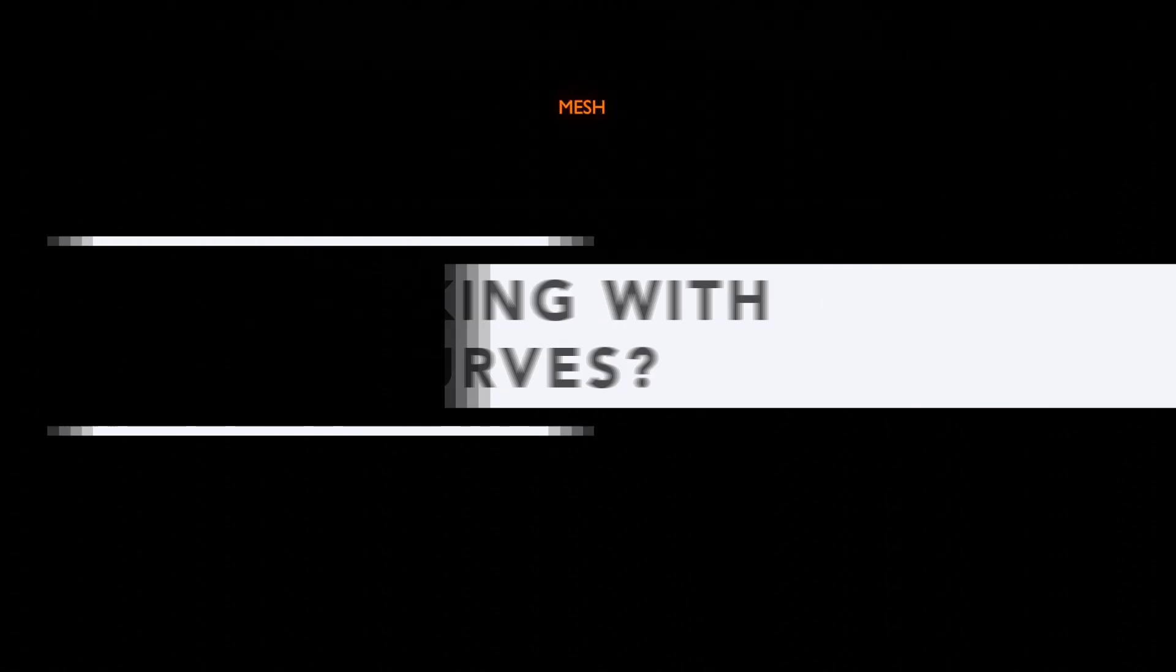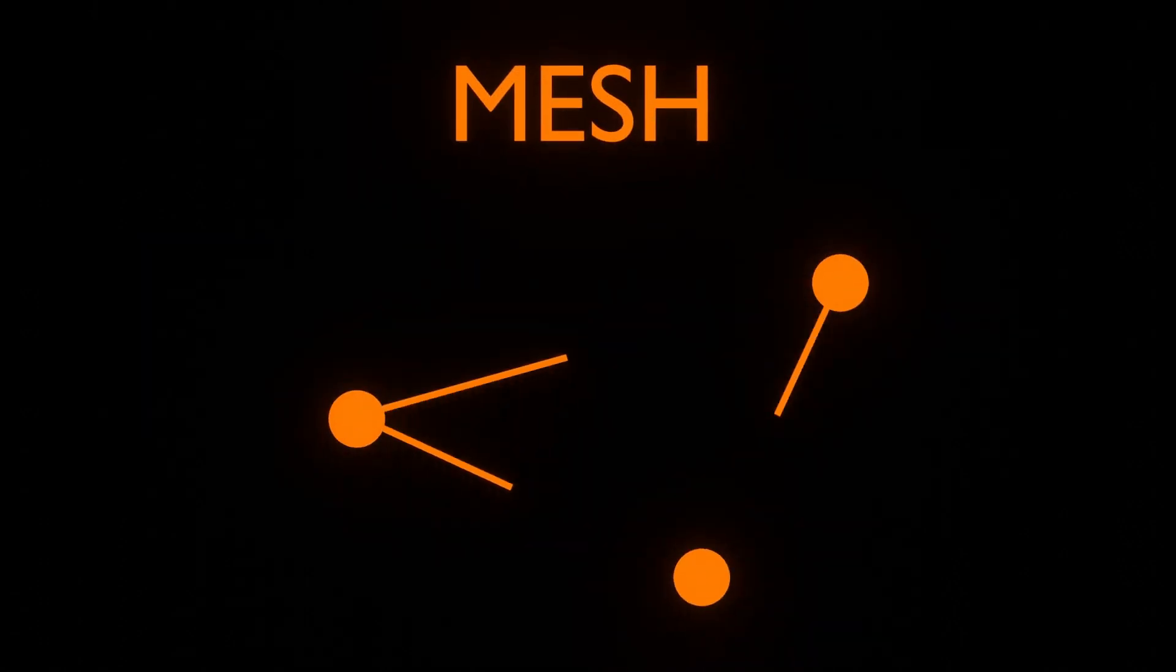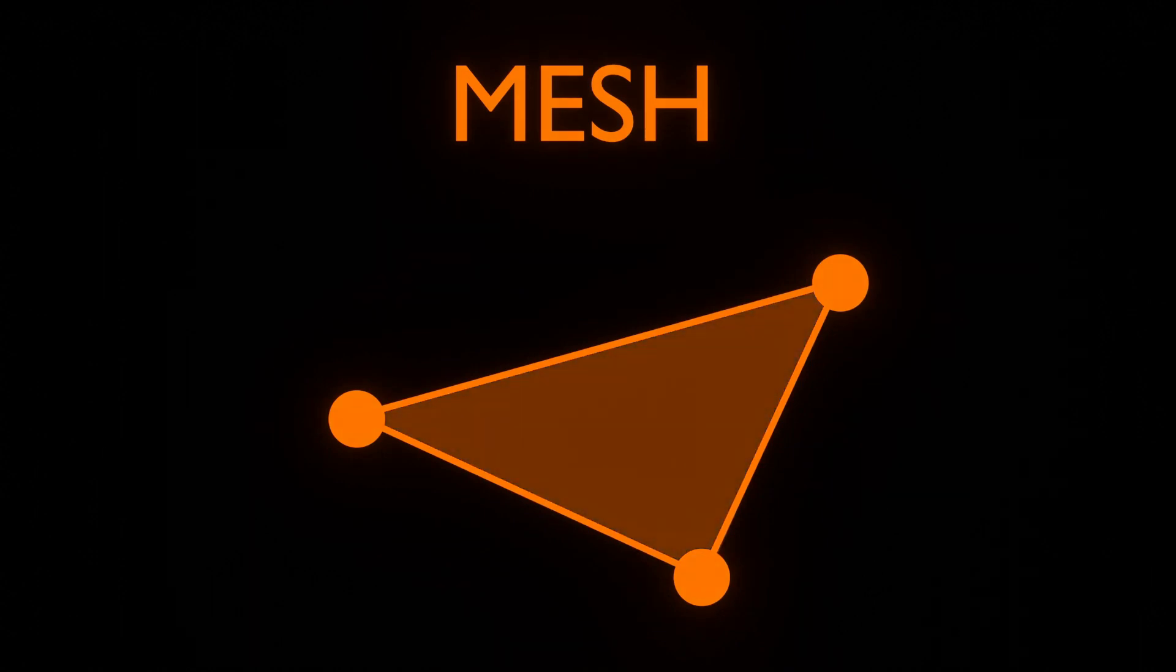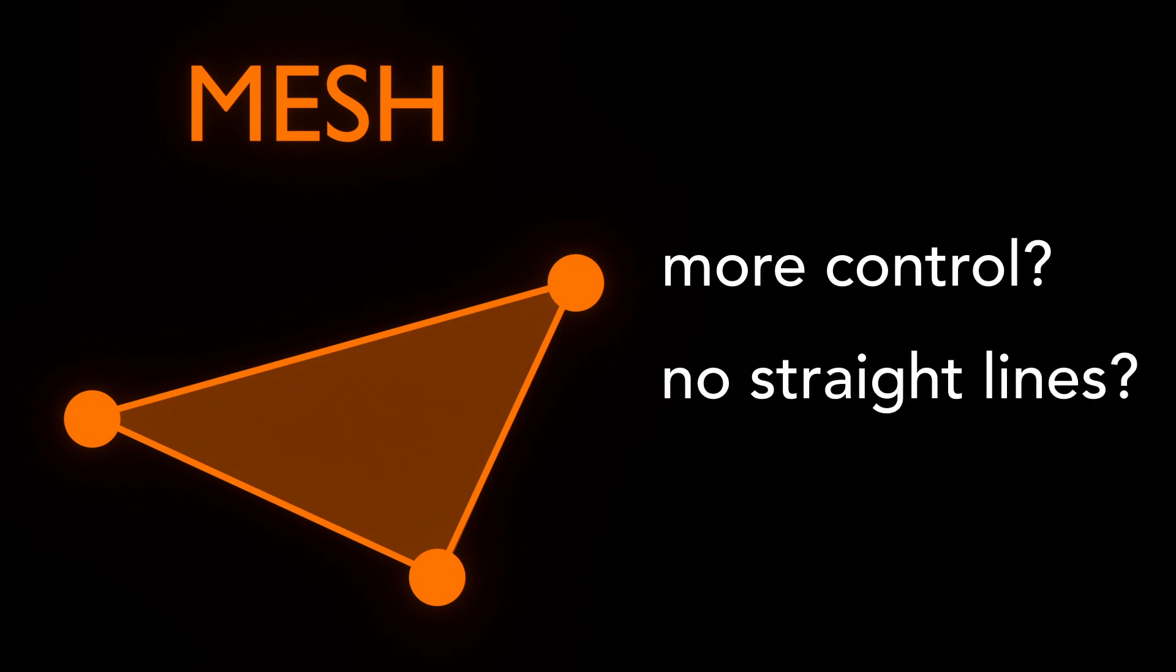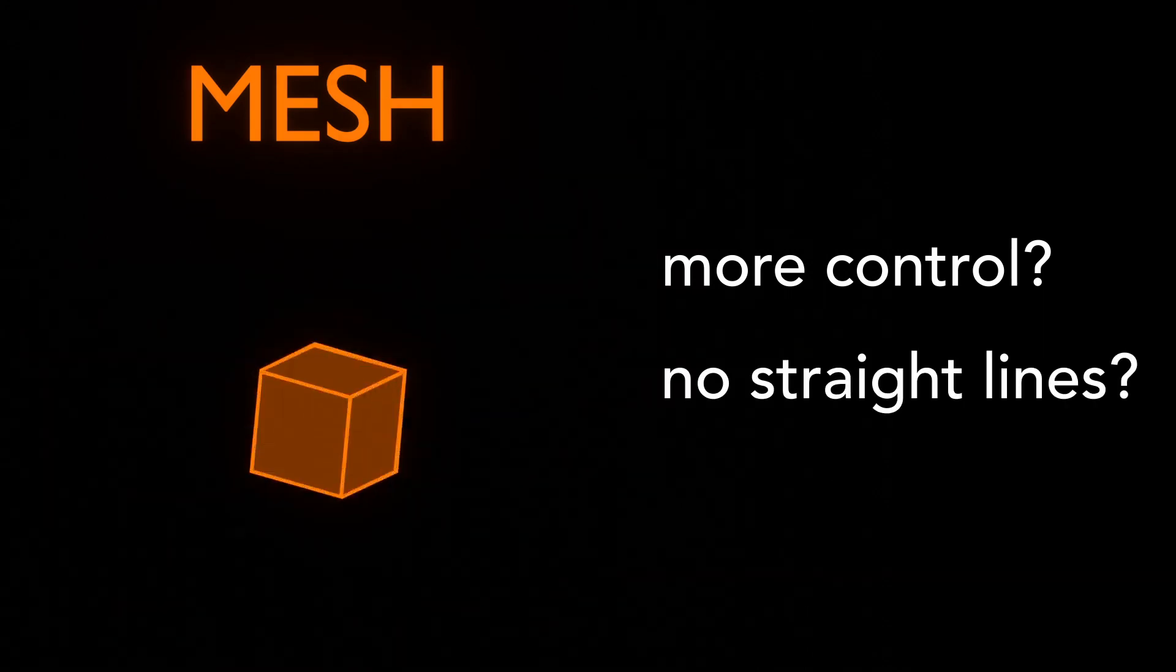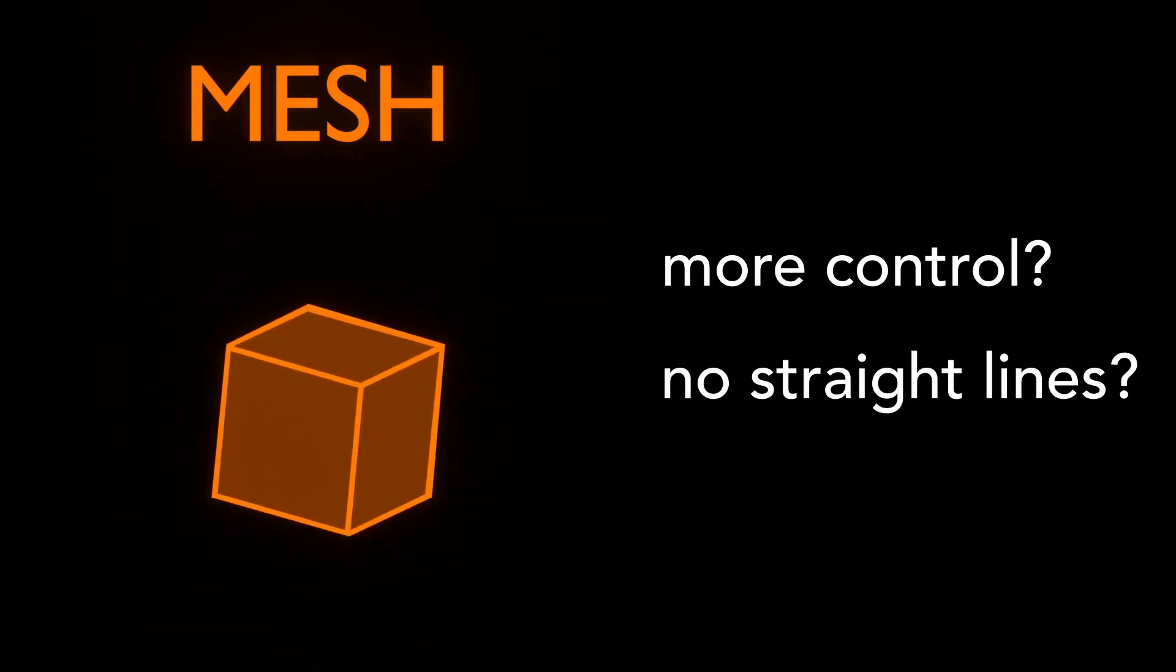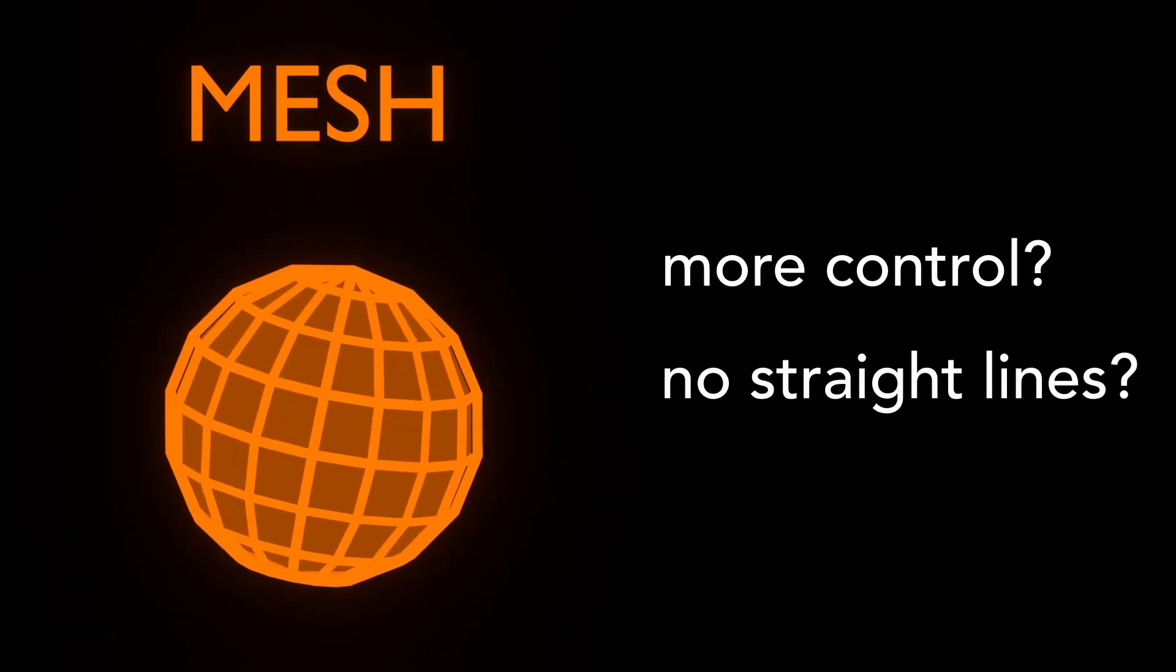Basically in Blender we usually use meshes for 3D objects. Those are the shapes we create from vertices, edges, and faces. But when you want more control on the shape of your object, and in particular when it doesn't have straight edges like a cube or even a 3D sphere, you can rely on another type of objects: the curves.